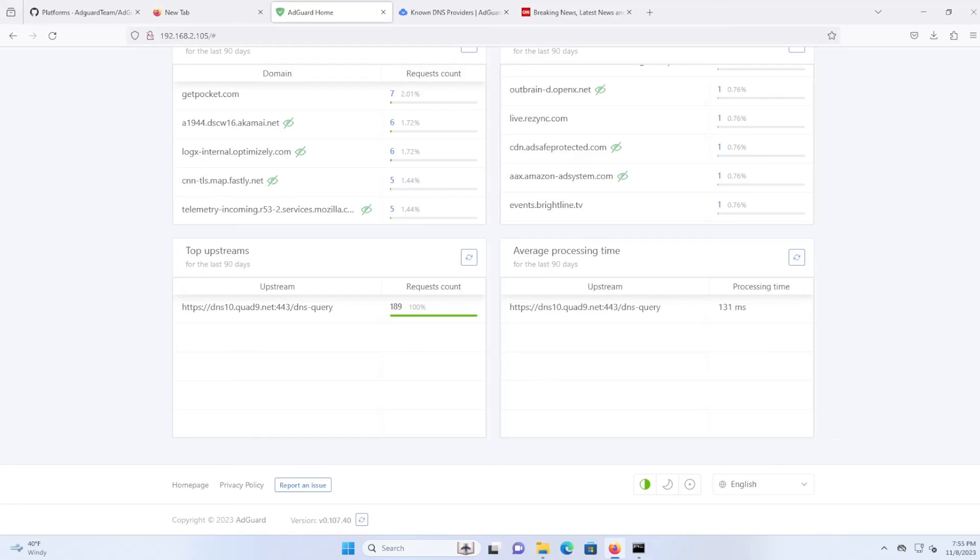There are other more advanced features AdGuard Home also has, but these are the big ones. And if you've never used anything like this before, then I recommend you try this out, which will help remove advertisements, trackers, or malicious websites.